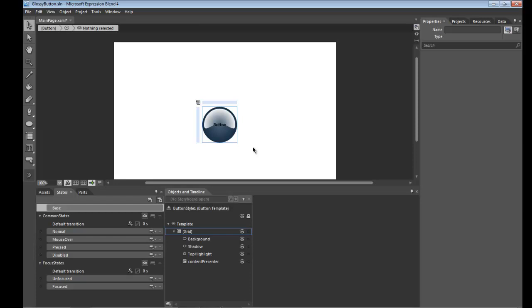So what we'll do is hijack the border brush for the button itself because we're not using that. There is no borders on this button so we'll hijack that and allow the users to use that to set the bottom highlight color.